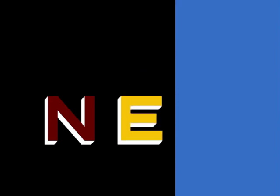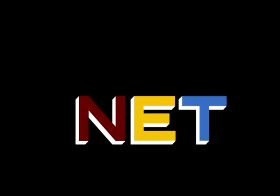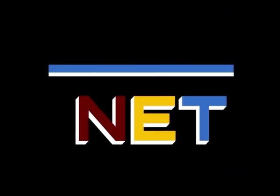The following program is from NET, the Public Television Network.